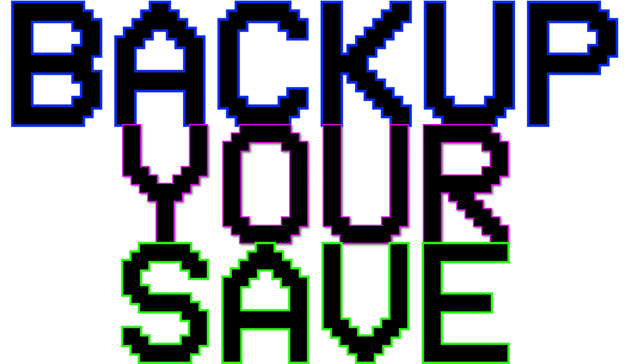In our line of work, accidents happen. Before they happen to you, back up your save. You've been warned.